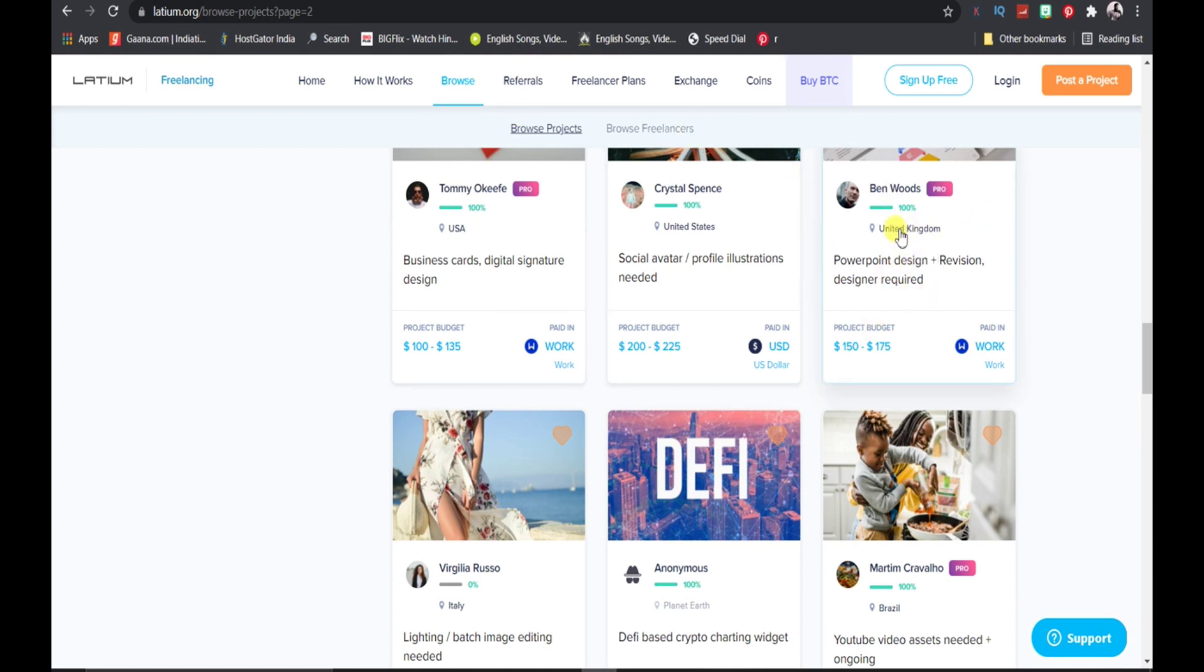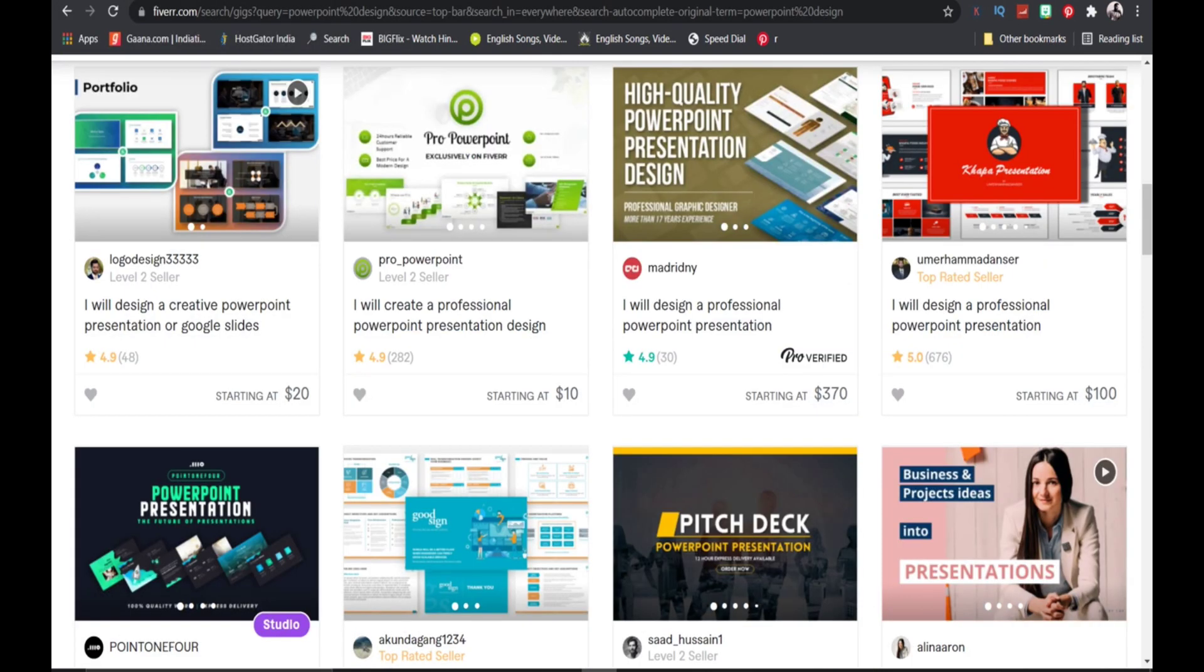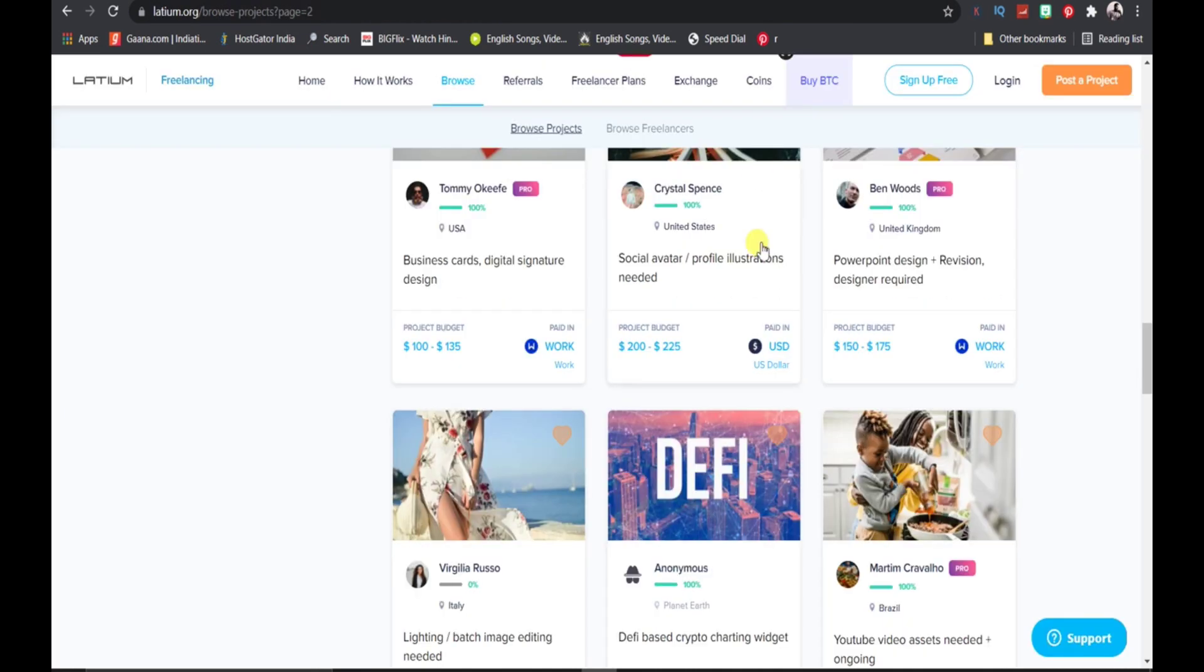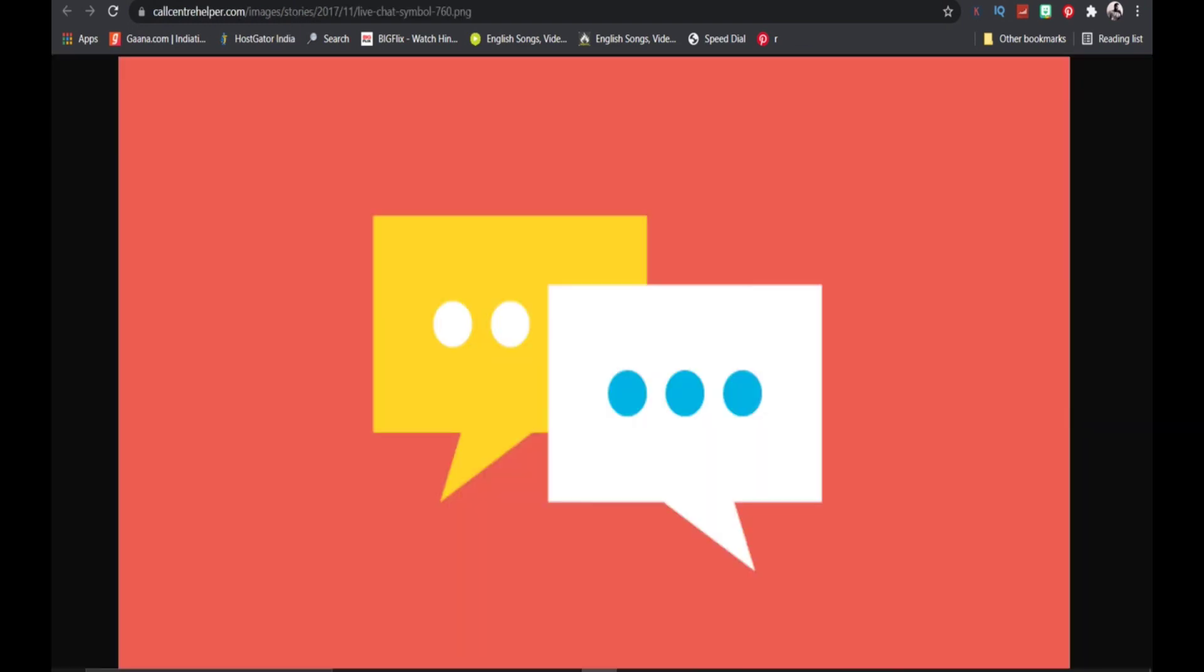You just got the project from this person. All you need to do is go to Fiverr and hire someone who will do that project for you. Once that project has been completed, then you just need to deliver that project to this person and keep all the difference as your own profit.